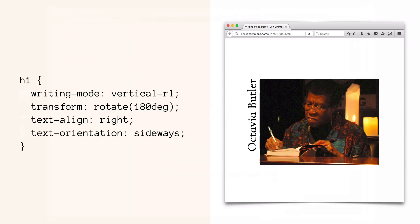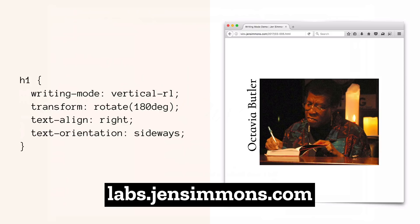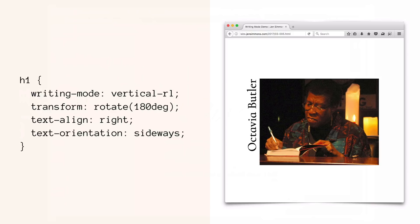But we could also not use sideways at all, and simply use vertical-lr, then apply a transform rotate of 180 degrees, apply text-align of right, and a text-orientation of sideways. You can dig into this example on my website if you want to look at exactly what each part of that code does and how those several different properties interplay together. The result is the same as if we used sideways-lr, but we can avoid using it and use these four properties together to accomplish the same results. This is an example of where maybe the failure just isn't worth it, and we decide to do something else instead.